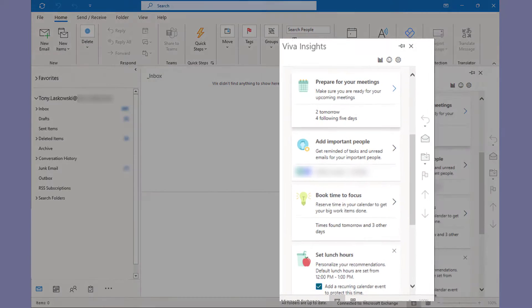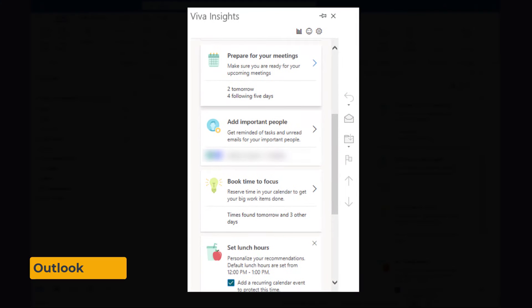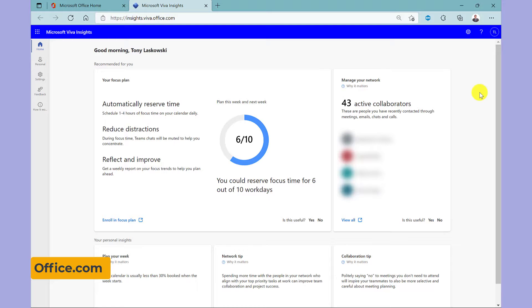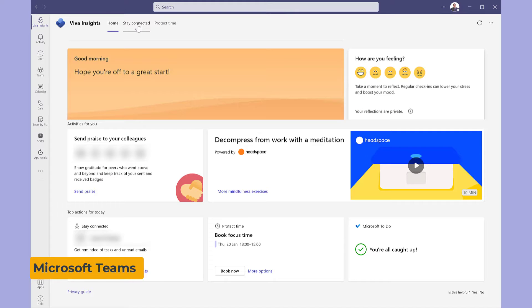This is an introduction to Viva Insights, the Microsoft product that sits in your Outlook. You can find it by logging into office.com and it's also available as an app in Microsoft Teams.